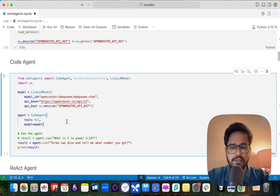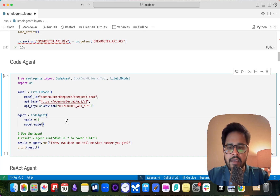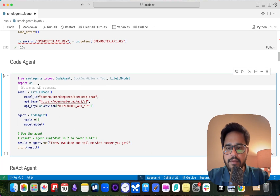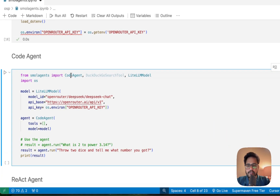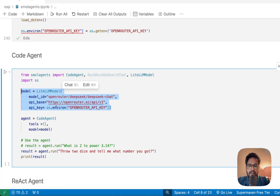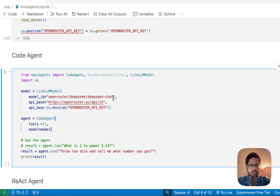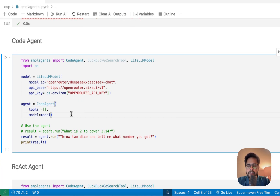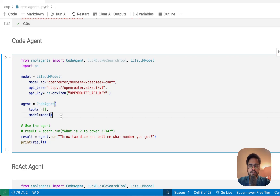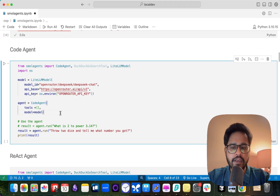Since DeepSeek is one of the most popular open source models these days, I'm working with the DeepSeek model instead of GPT or Anthropic models. To set up a simple code agent, you import CodeAgent and LiteLLM model. You define the LLM by setting the API base to OpenRouter and specifying the model — this uses DeepSeek V3. Then you call CodeAgent and assign it to the model.